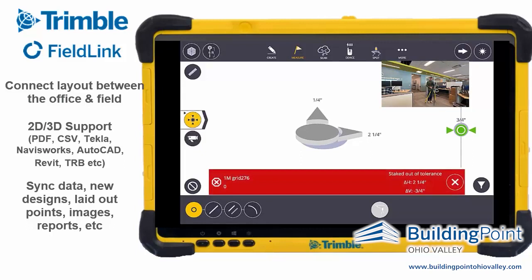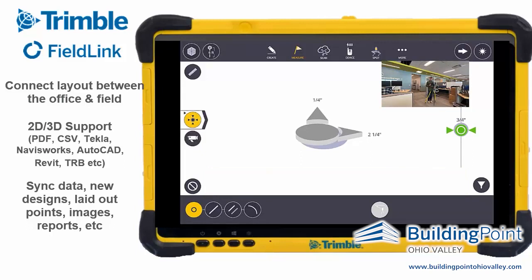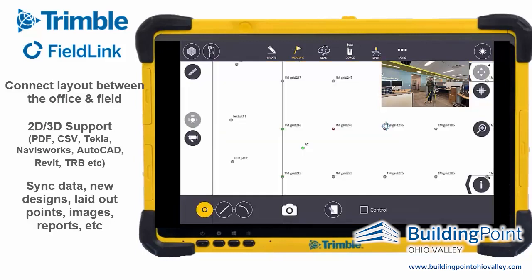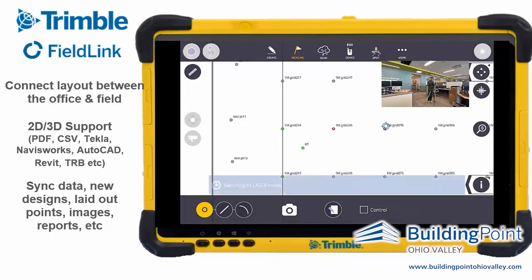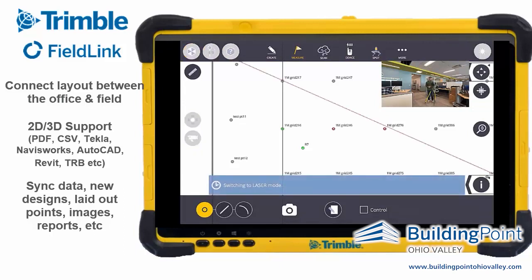Now that we've collected our five points using the prism pole, we're going to collect a couple of extra points out in the field using the laser and camera system on the RI.